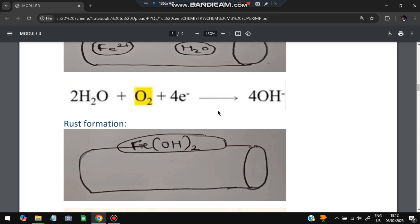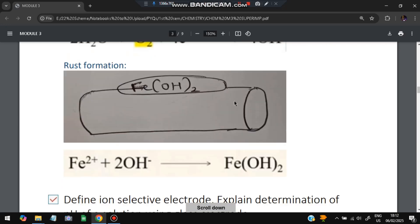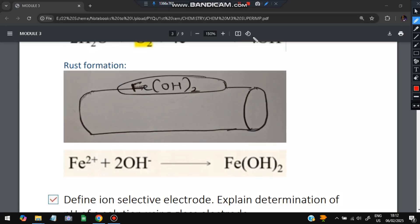Fe(OH)₂ is the final product, which is the formula for rust. In this way the metal gets corroded. The final equation is: Fe²⁺ + 2OH⁻ → Fe(OH)₂. This is the electrochemical theory of corrosion.